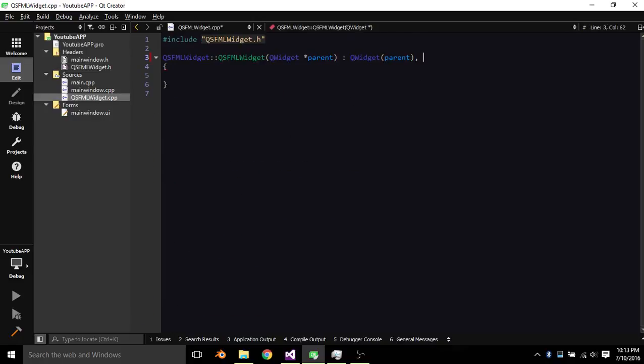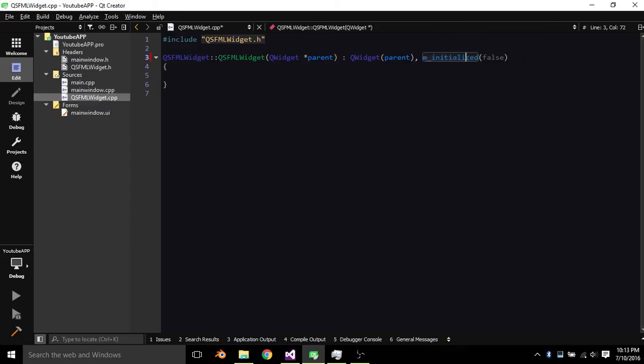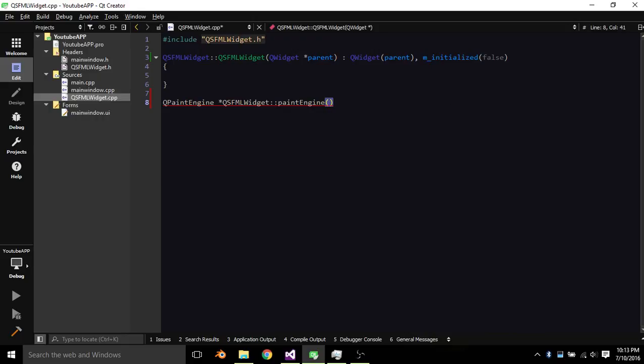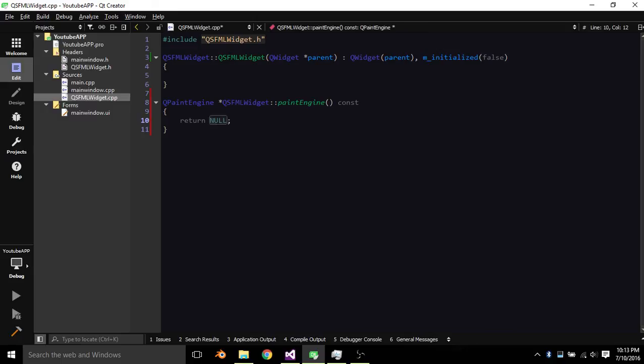Basically, in the make list right here, we're going to M initialized false. The QPaintEnginePointer QSFL Widget PaintEngine, we're just going to return null. It's just defined to zero.